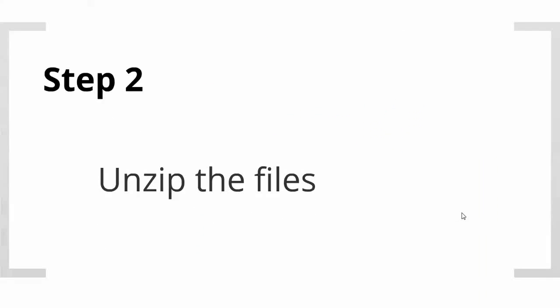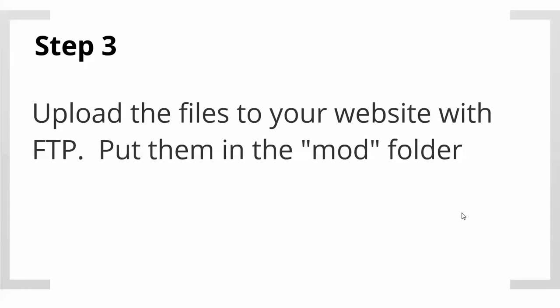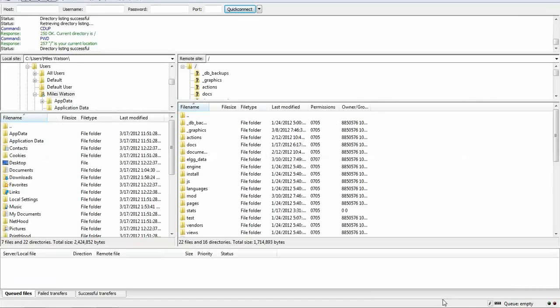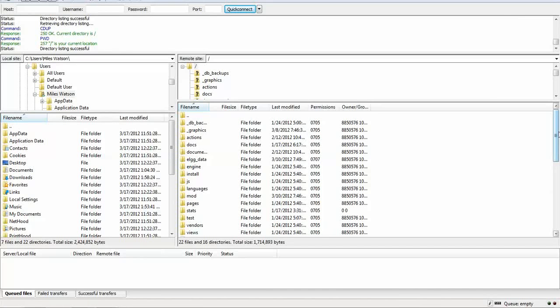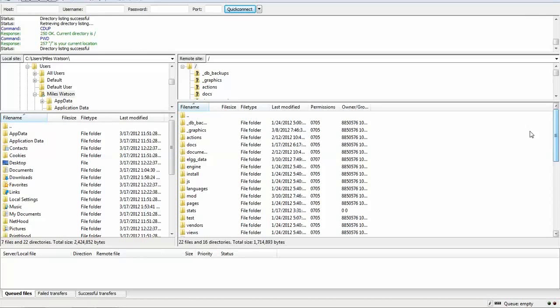Once you've done that, unzip those files to a place where you know how to find them. Step three is upload those files to your website with FTP and put them in the mod folder. Here's the FTP. I've opened my FTP client and connected to my Elgg site.